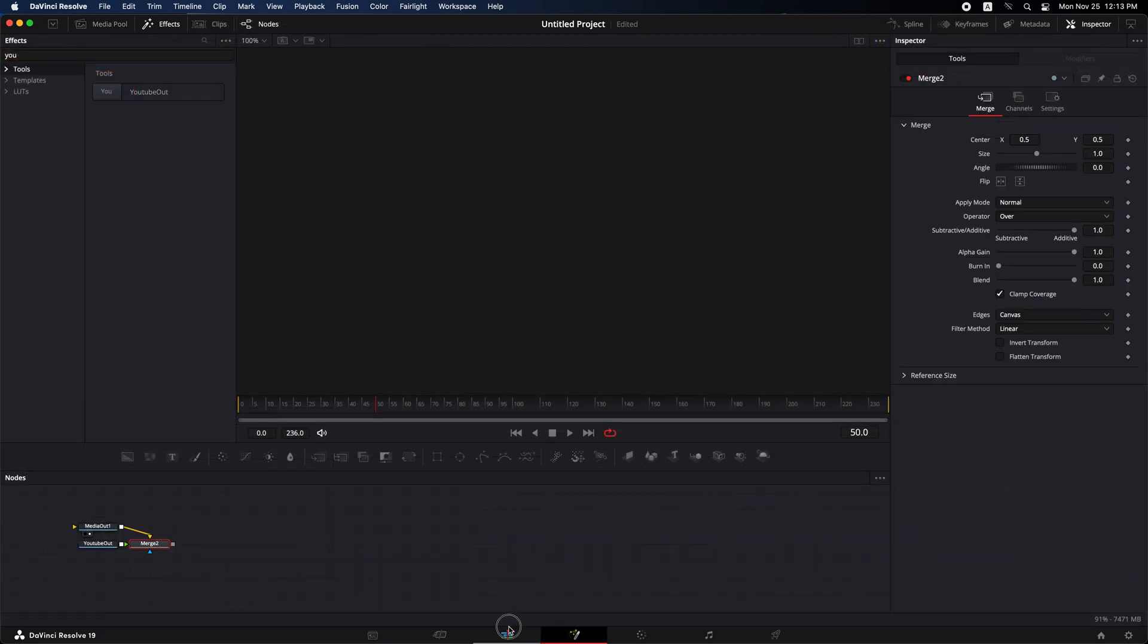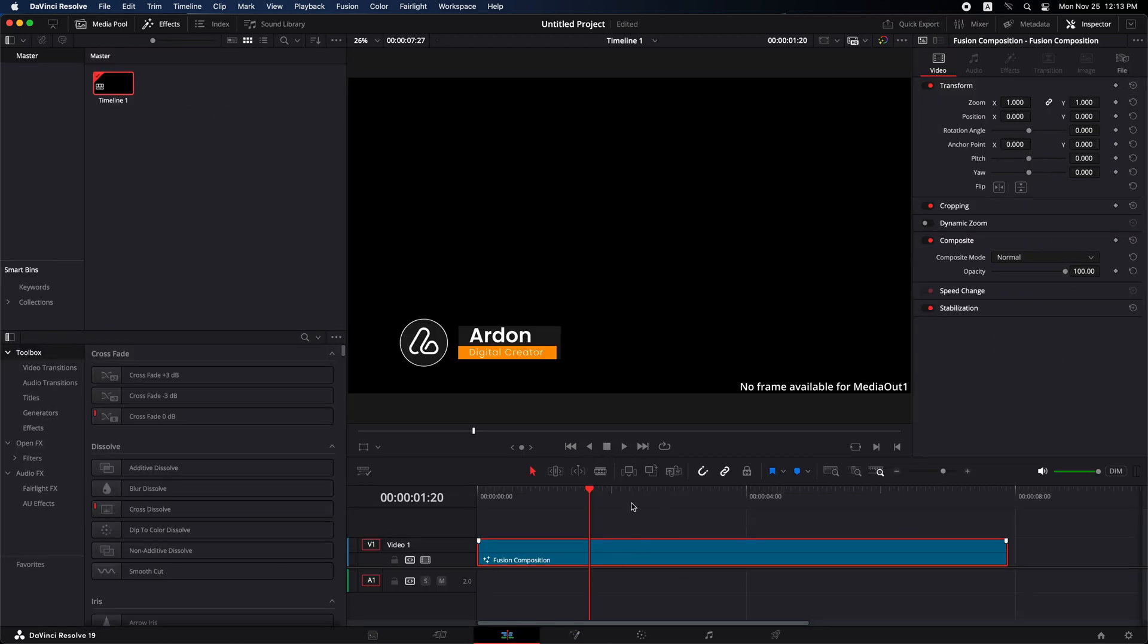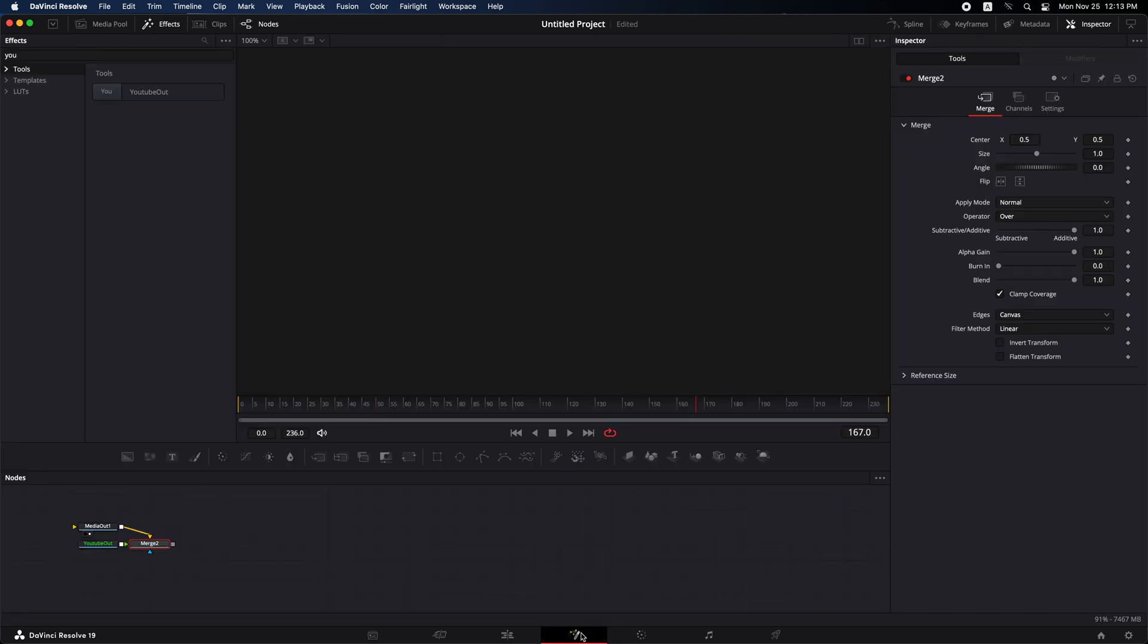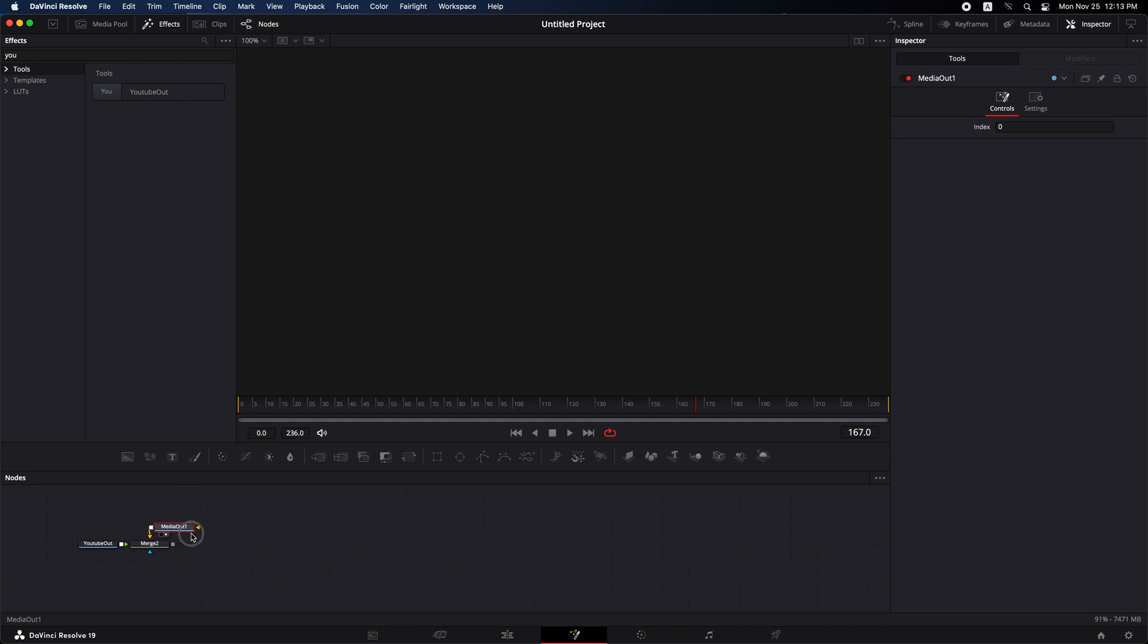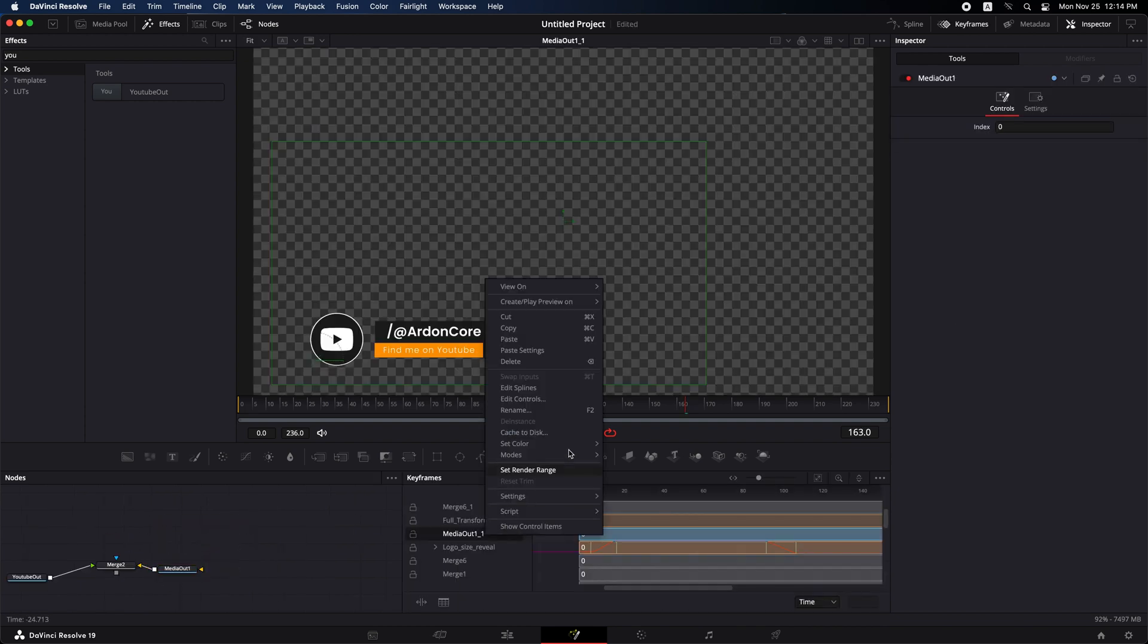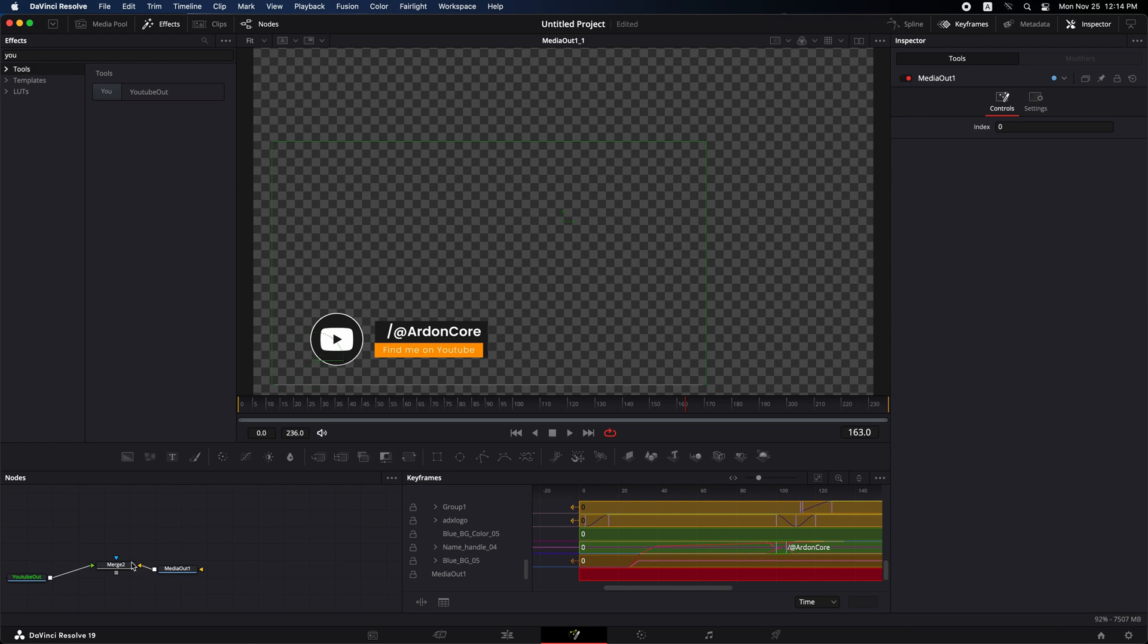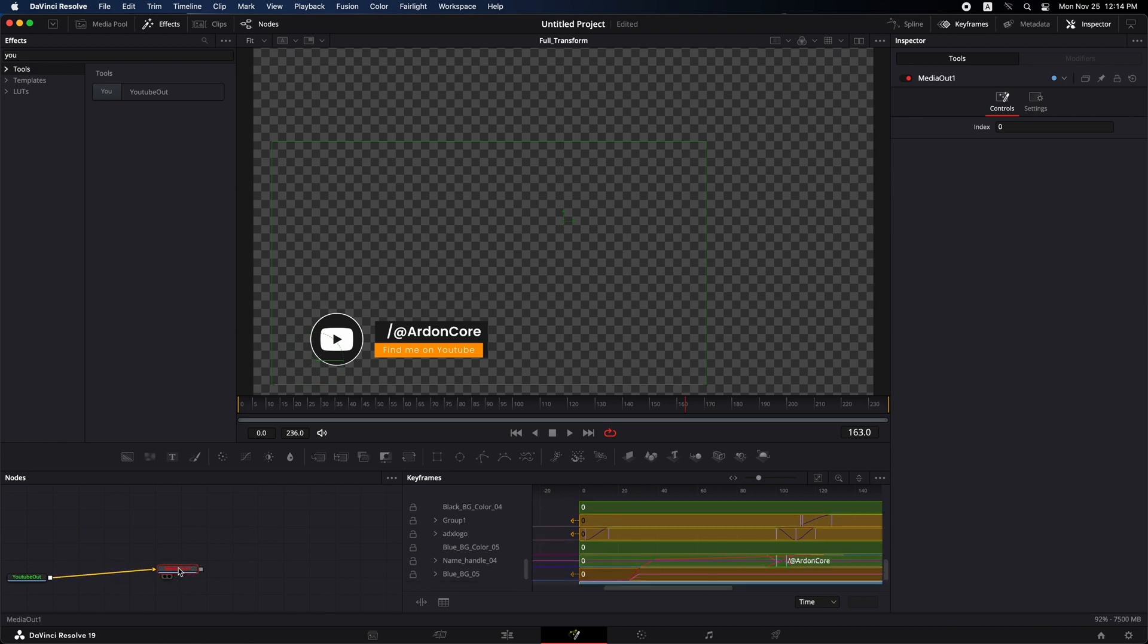I hope this helps streamline your workflow when working in fusion. If you found this video helpful, please give it a thumbs up and follow or subscribe for more DaVinci Resolve tips and tutorials. If you have any questions or run into any issues, feel free to leave a comment below.